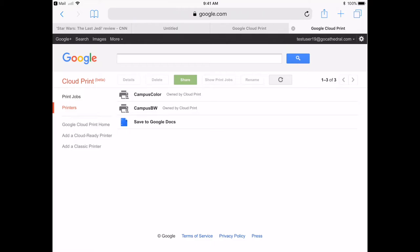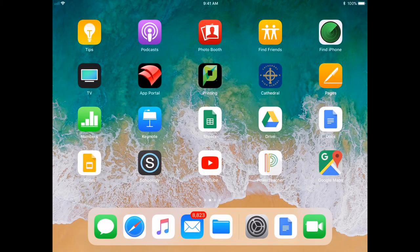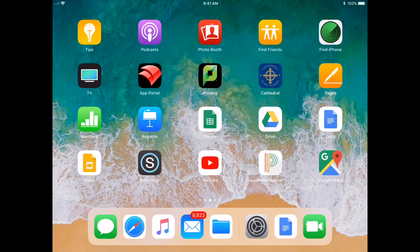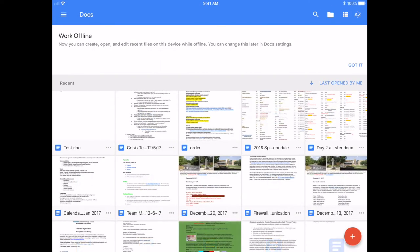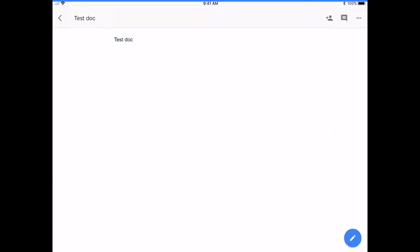In order to print to Google Cloud Print, open up any Google application. I'm going to open up Docs and I have a test document here.